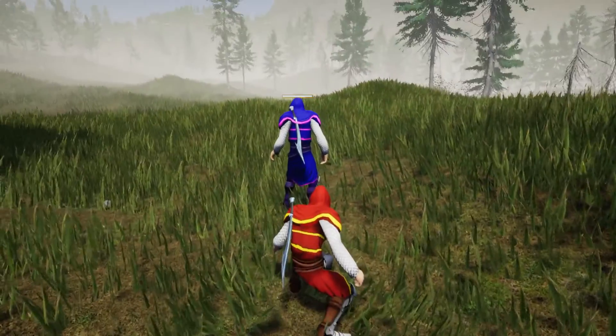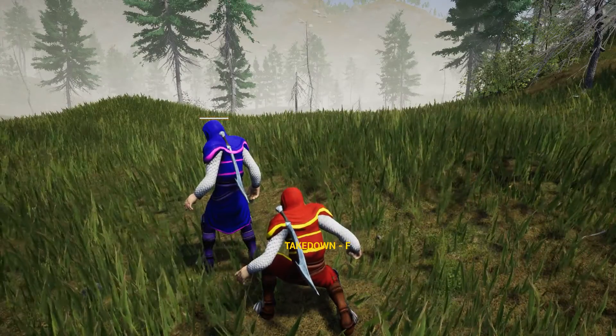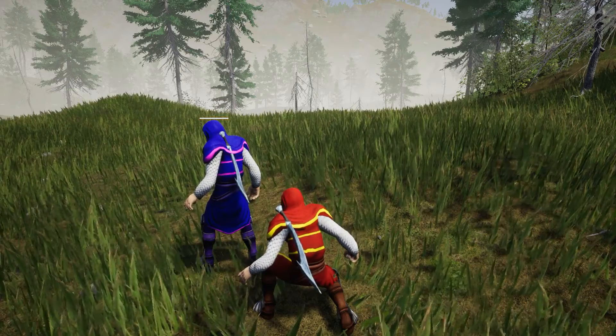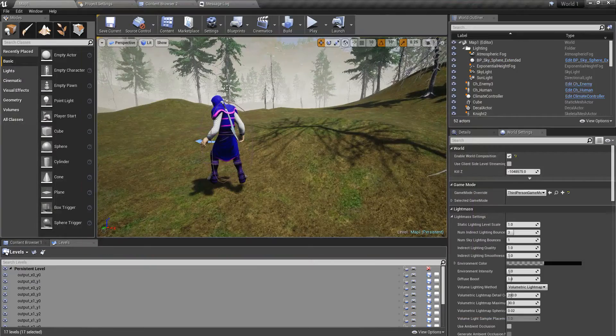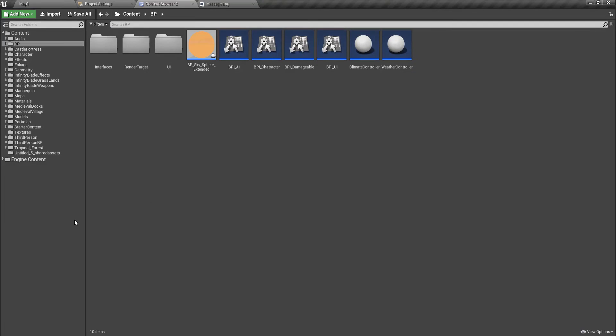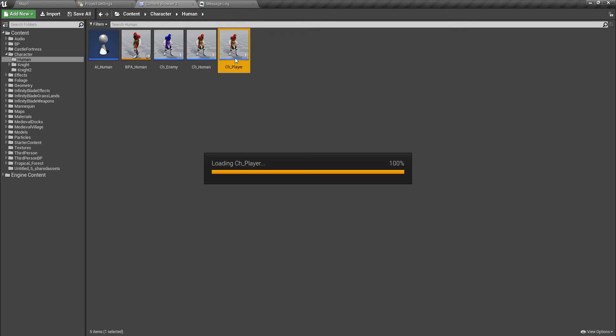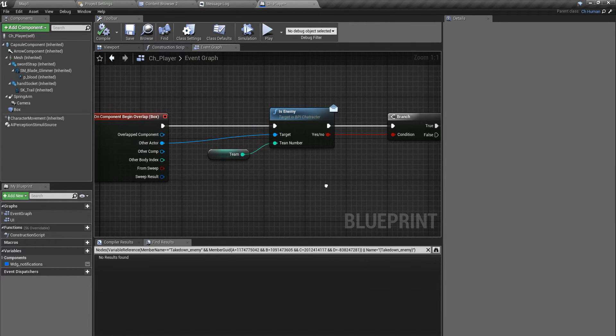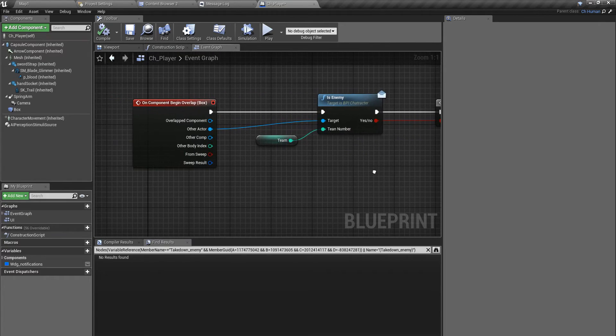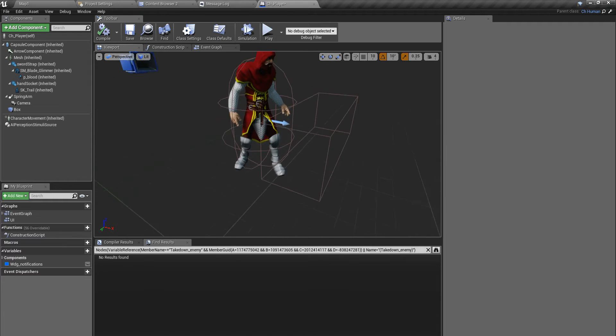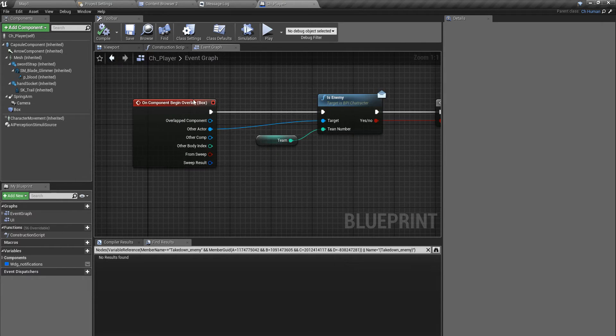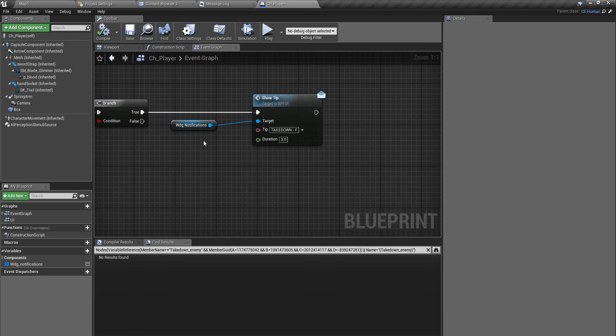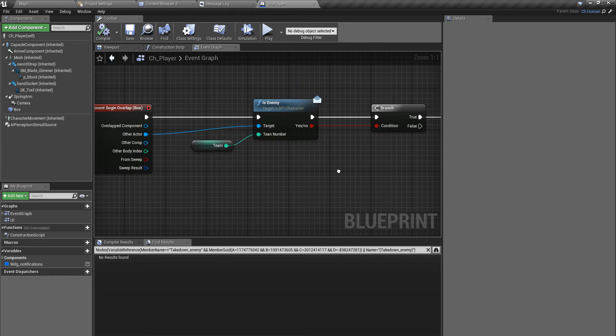That's the first part, and the next part I am going to do is the actual takedown. Let's get started. First, I'll open my player character. This is where I detect the other character through the overlapping of this box-shaped collider, and here I show that notification.